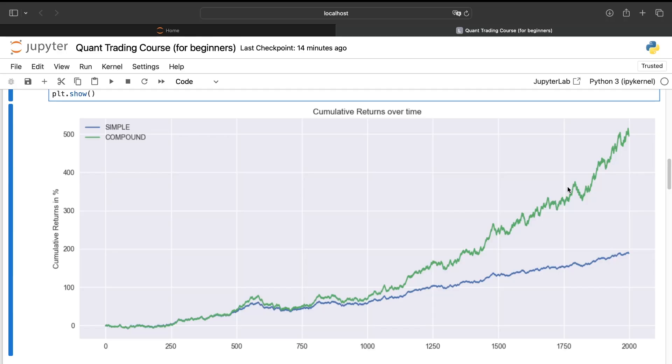Saying that, you can say that the simple interest is better. But on the other side, when you have a constant growth, and it's very important to insist on this point, a constant growth, the compound interest is much better. As you can see, at the end, we have earned much more with the compound interest there.